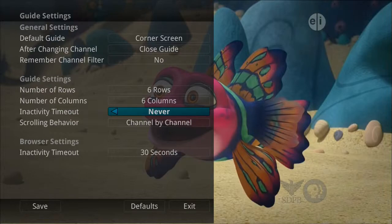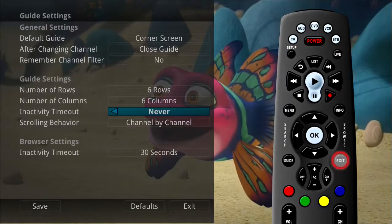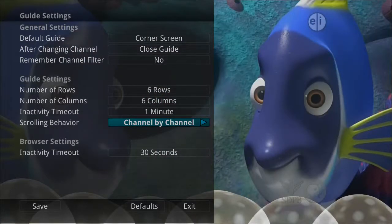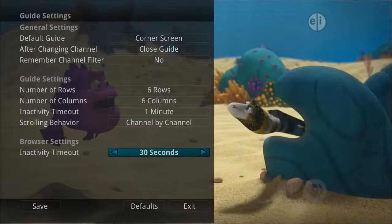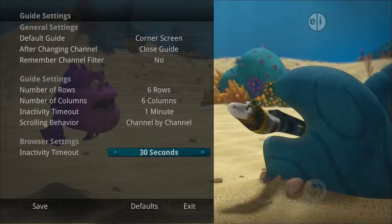If never is selected, you'll always need to press exit to clear the screen. You can adjust scrolling behavior so you can scroll through channels in the guide either by channel or page by page. Finally, when you use the Browse key to scroll through channels, the Browser Bar Inactivity Timeout setting determines how long the Browser Bar information will display on the screen once you stop scrolling.